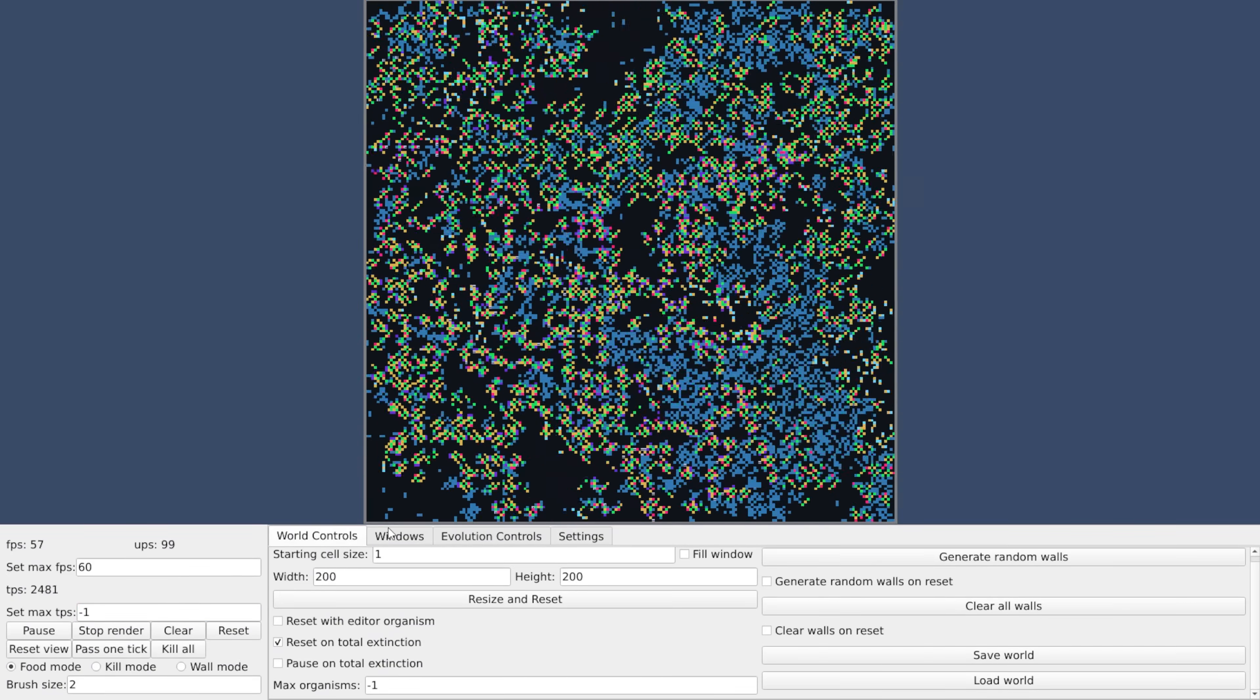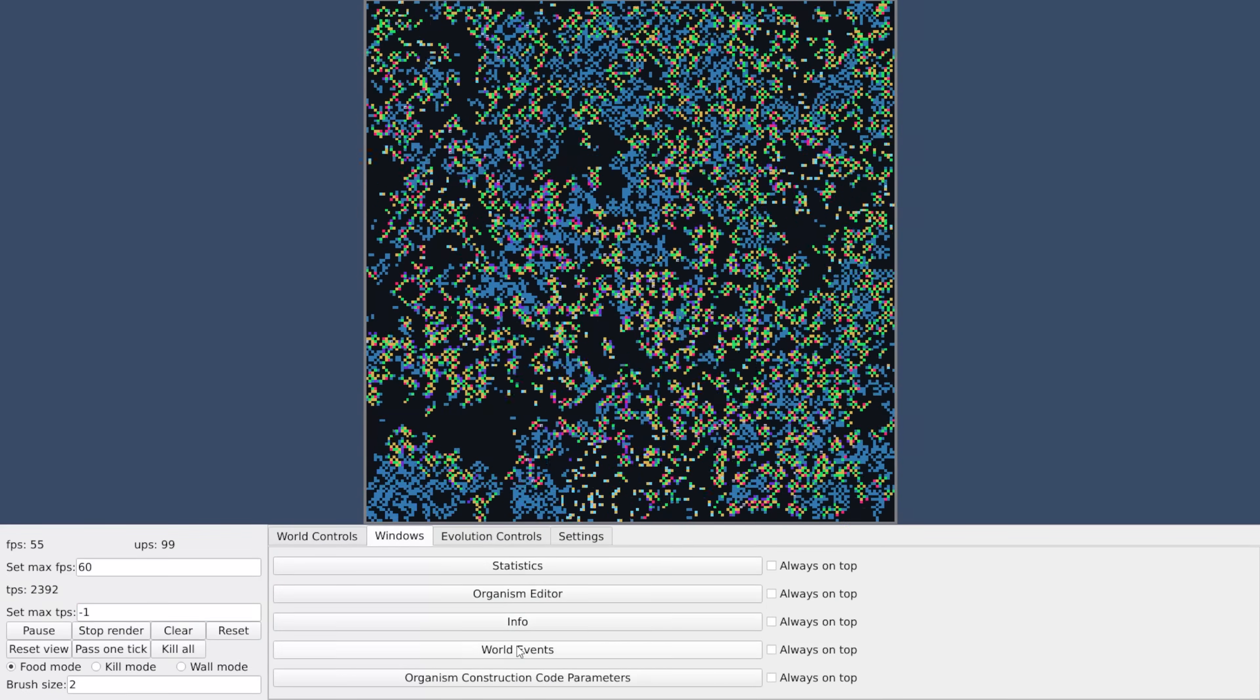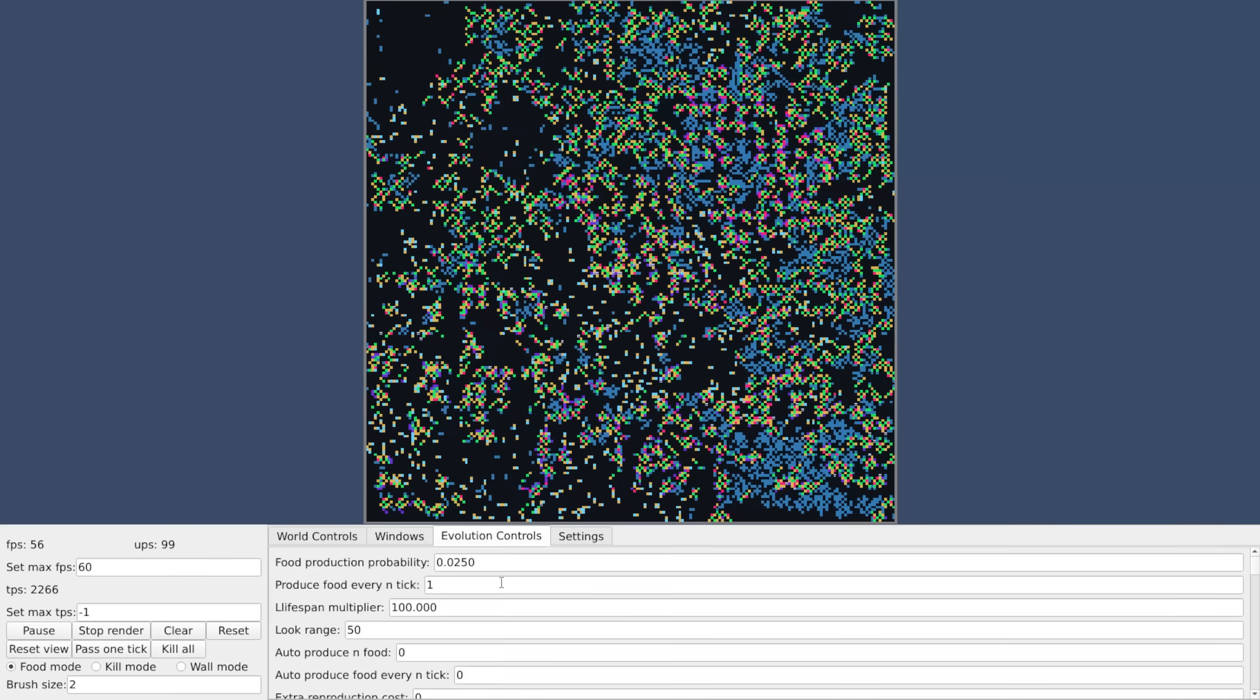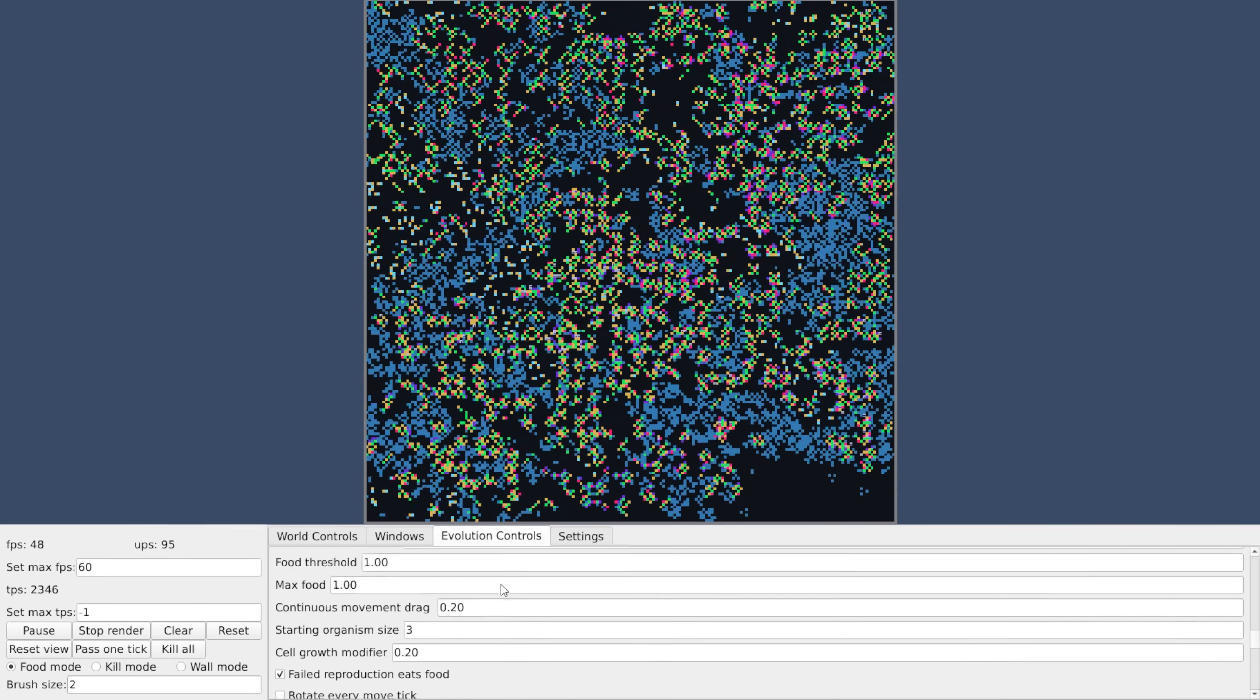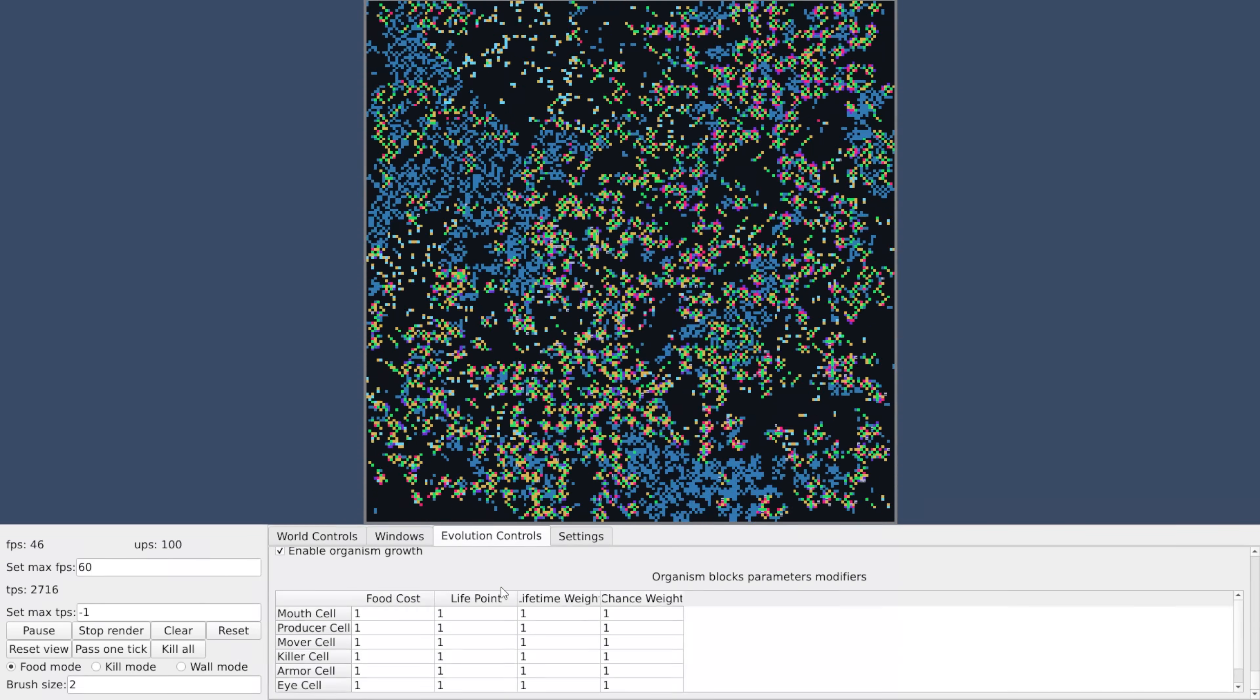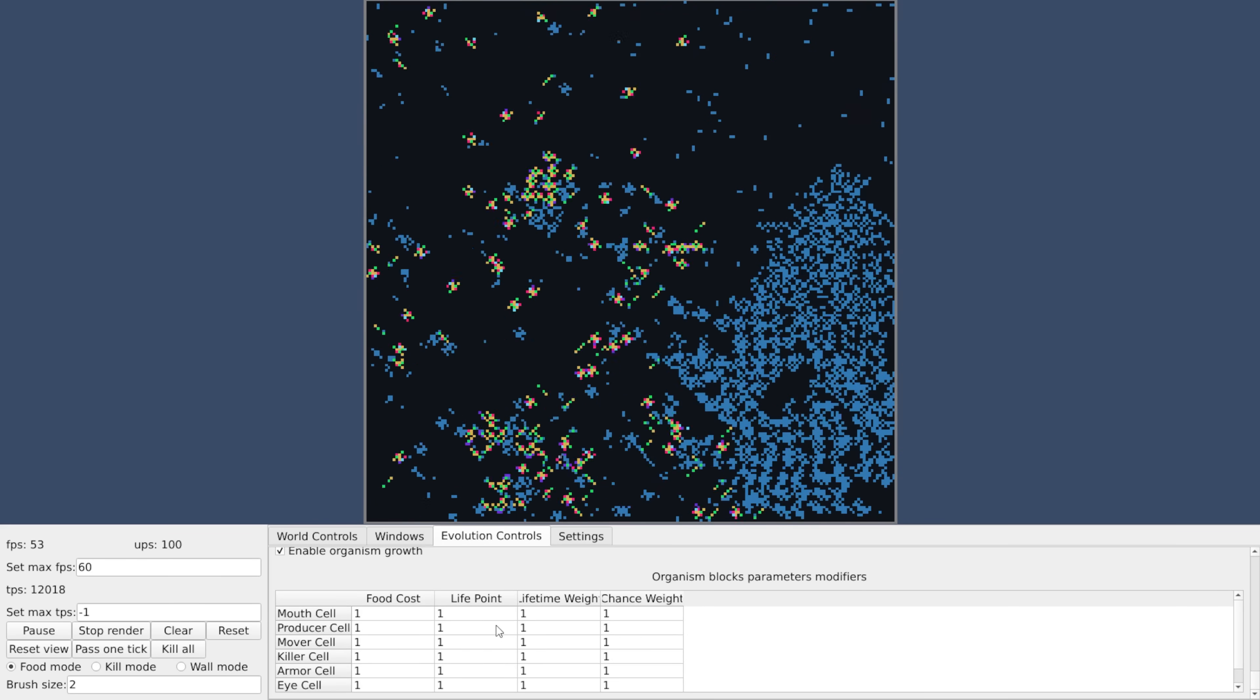Speed is not the only improvement, though. There are lots of cool additions. I'm not going to be able to show them all off in this video. There are a ton of new evolution controls you can see. For instance, you can set the cost and the life point and other parameters of individual cell types.